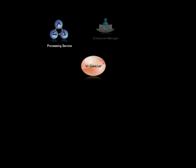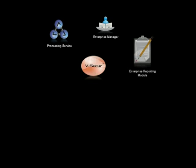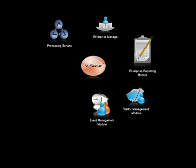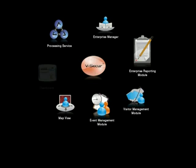The system's functionality is mapped around the following core modules: Processing Service, Enterprise Manager, Enterprise Reporting Module, Visitor Management Module, Event Management Module, Map View, and Dashboard.